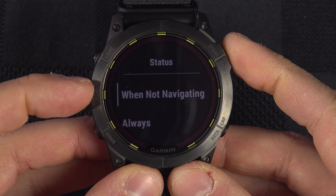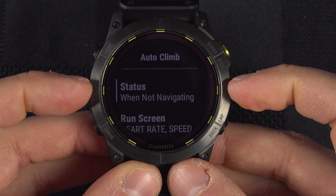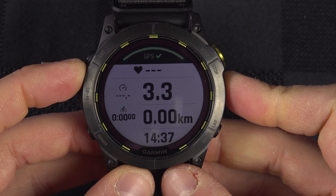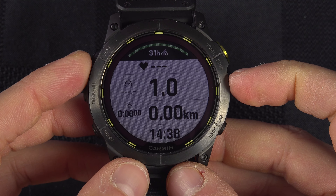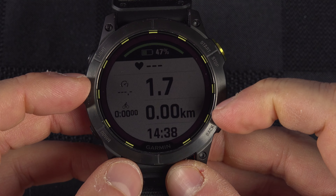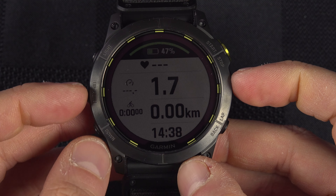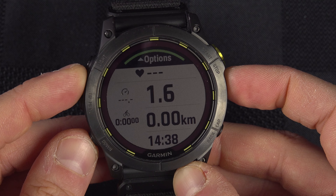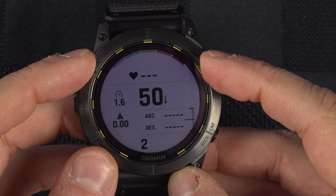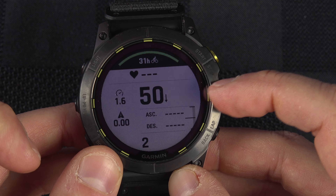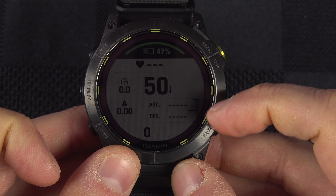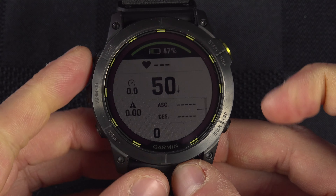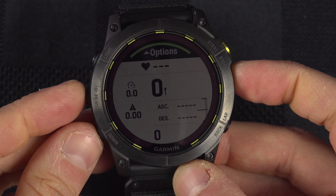Auto Climb is a feature that lets you switch pages automatically. As you can see, I set one page for regular cycling showing heart rate, speed, average speed, distance, timer, and time of day. But when I'm climbing, I want to see a different page with heart rate, vertical speed, speed, distance, meters climbed, descent, and grade of the hill.